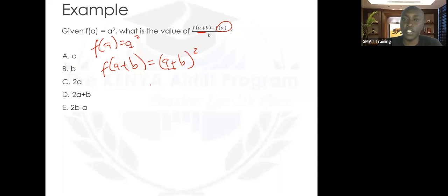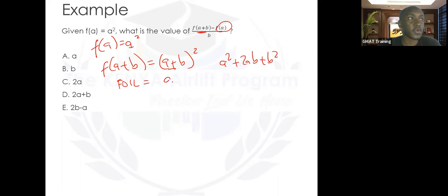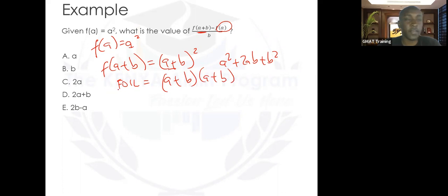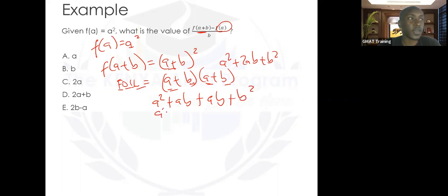This is a common pattern you'll find in the GMAT. For those who don't know it, it's a sum of squares — a squared plus 2ab plus b squared. Let's fill this out using FOIL: F stands for first, that's a times a, giving a squared; outer is a times b, giving ab; inner is b times a, still ab; and last is b times b, giving b squared. So we get a squared plus 2ab plus b squared.